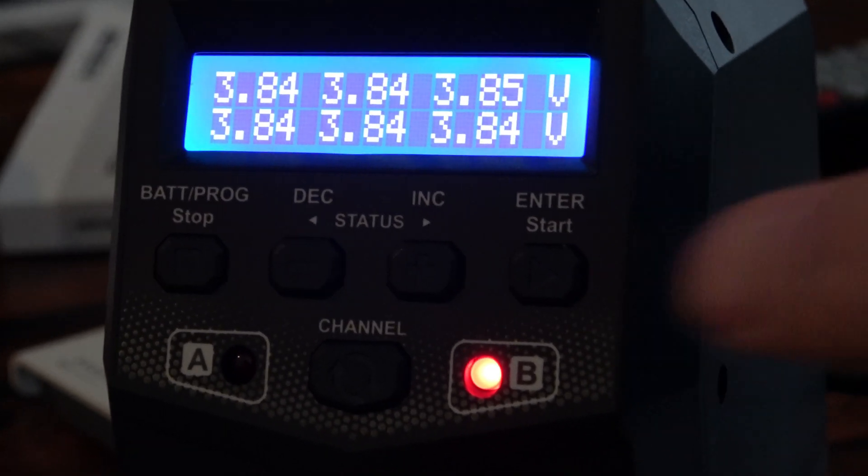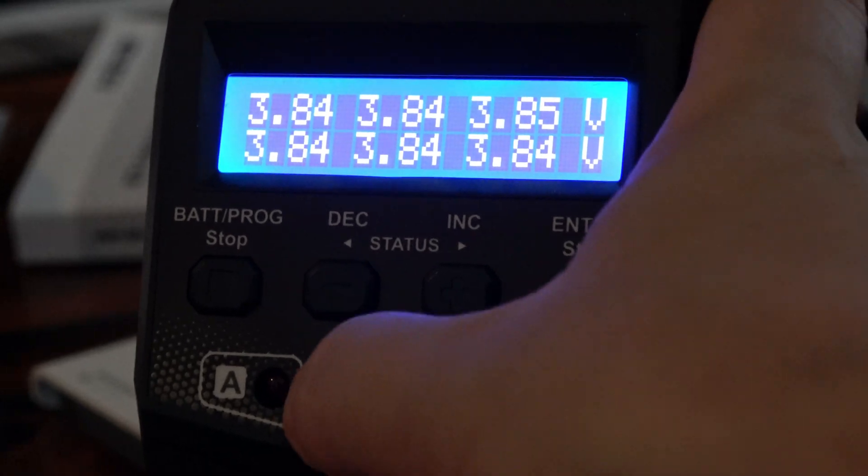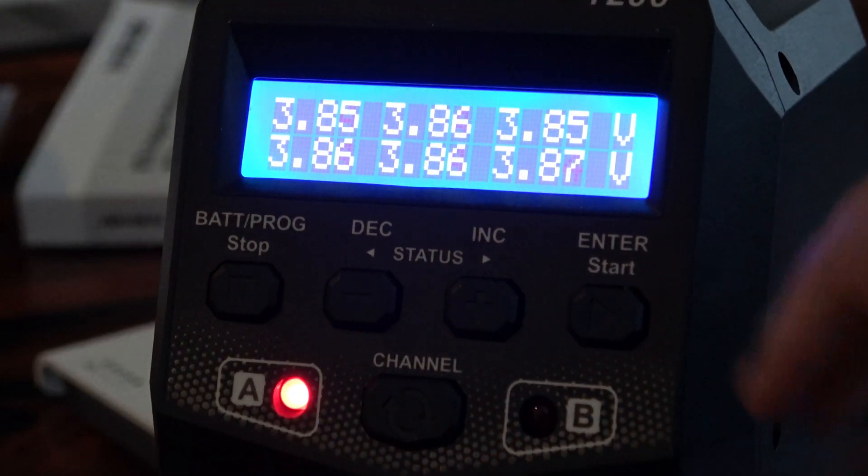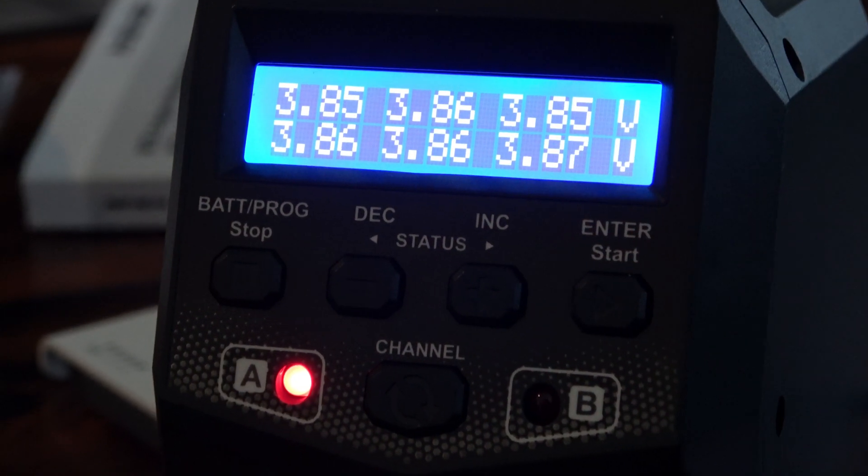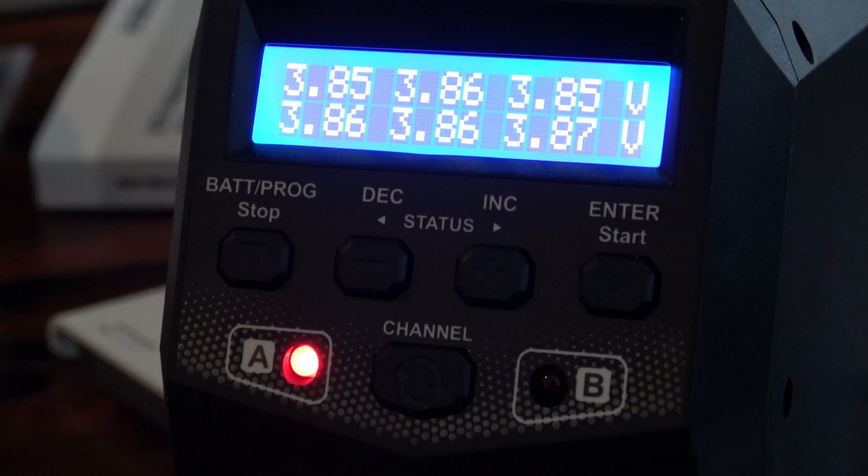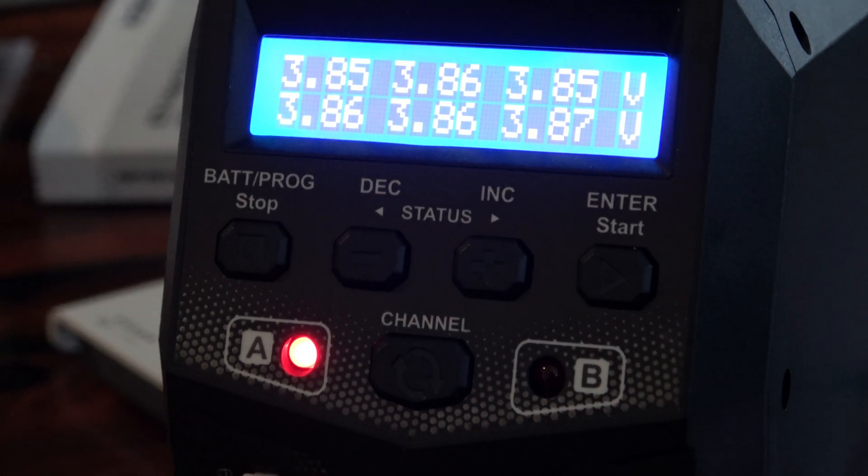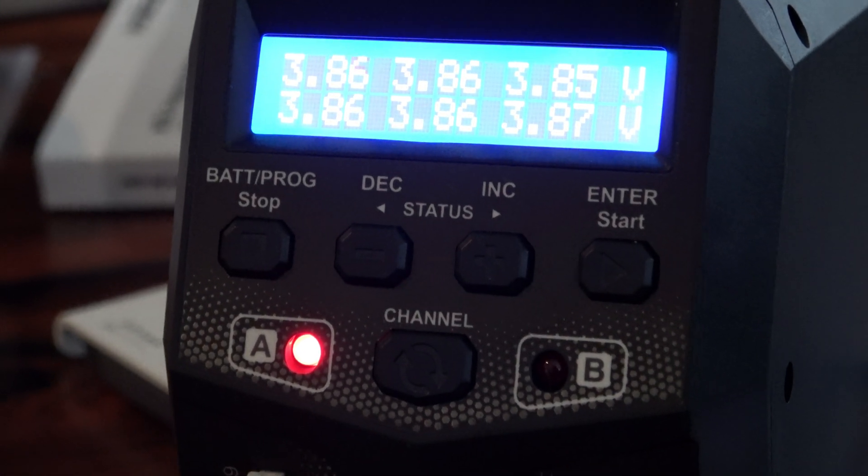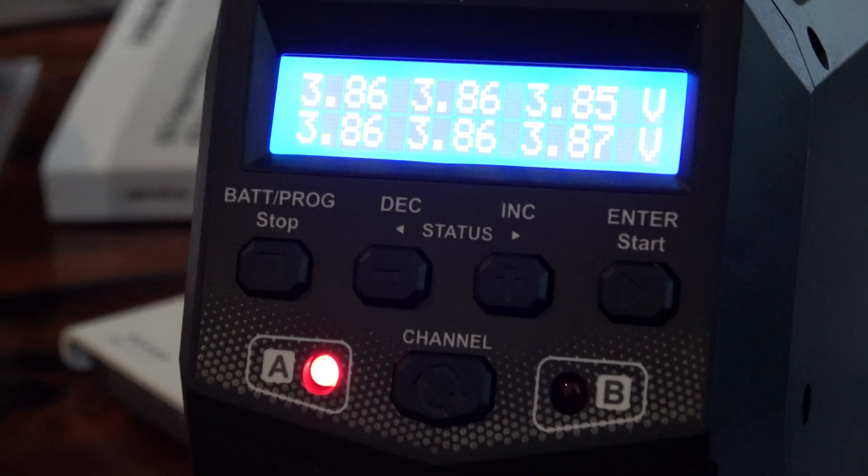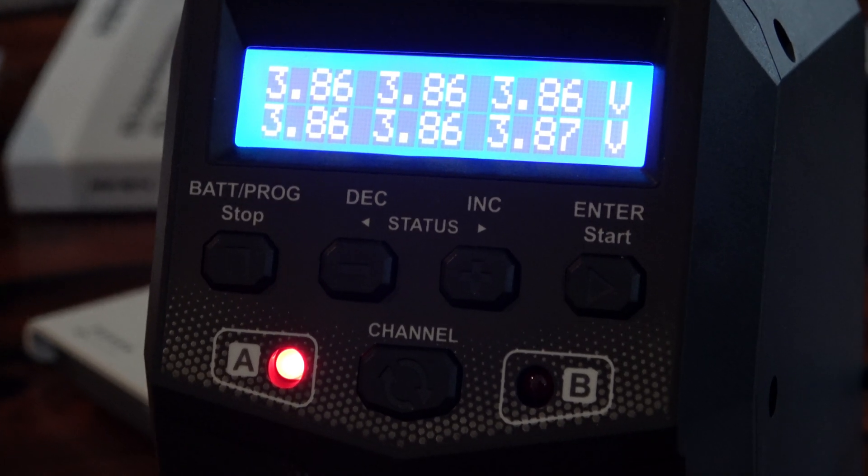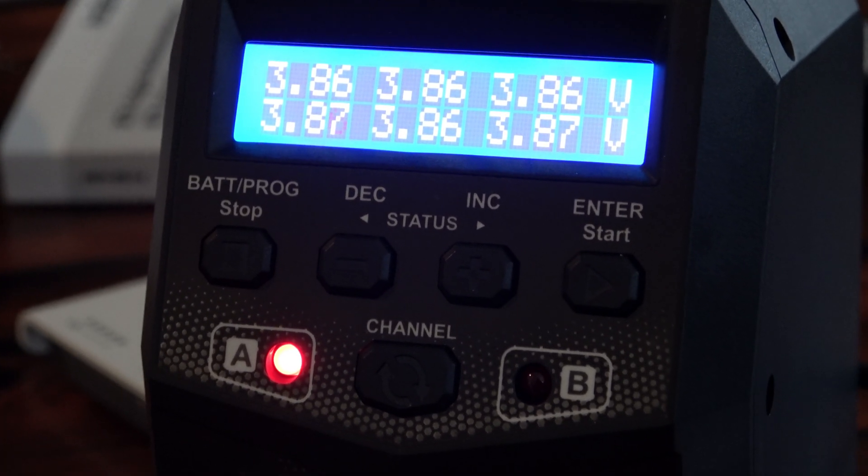We can go back to A, the other battery. 3.85, 86, 85, 86, 86, 87. I began with that 30 seconds before the other one.